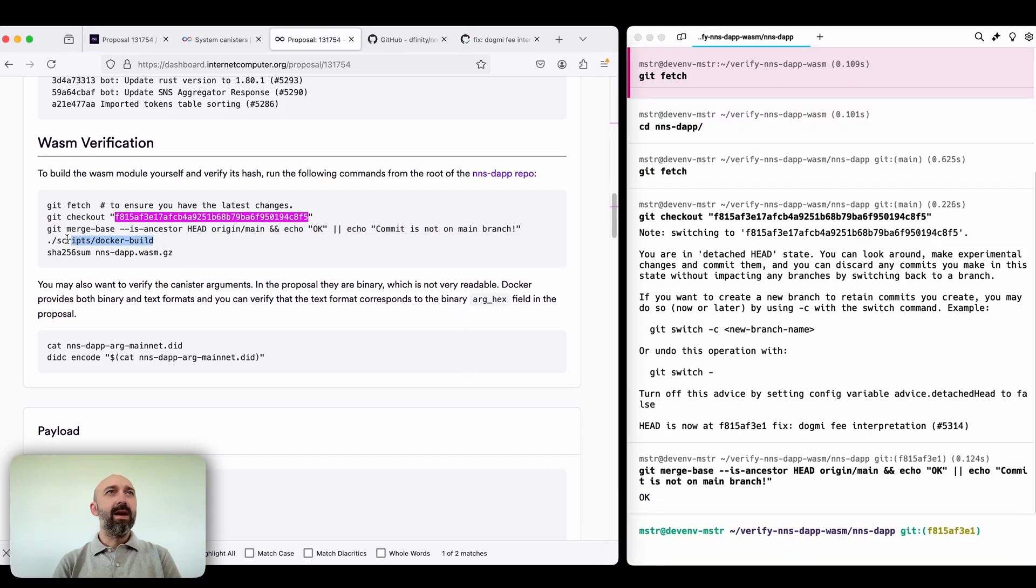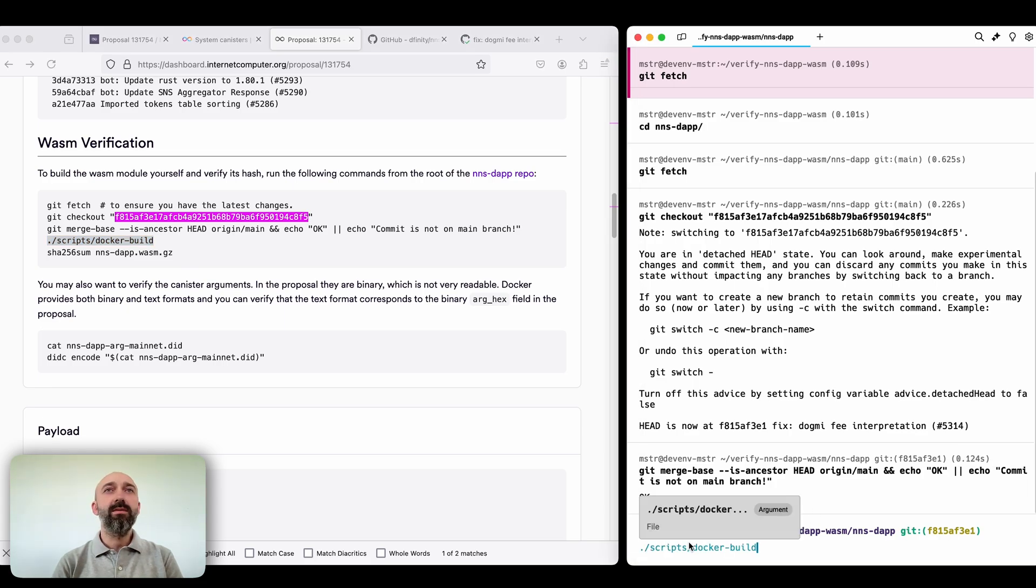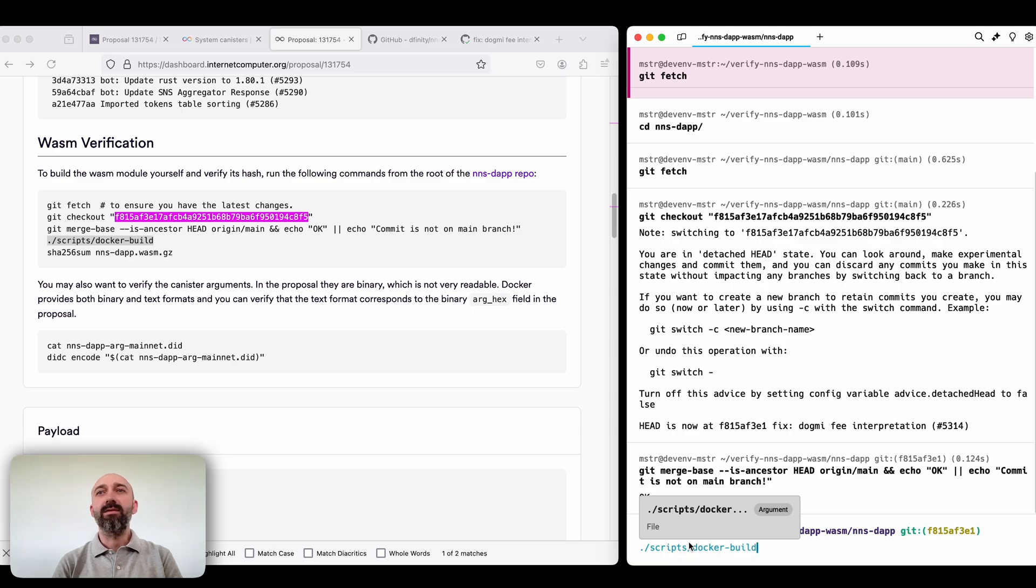And this is the almost final step of the verification. We're gonna build the WASM that will be installed into the canister.